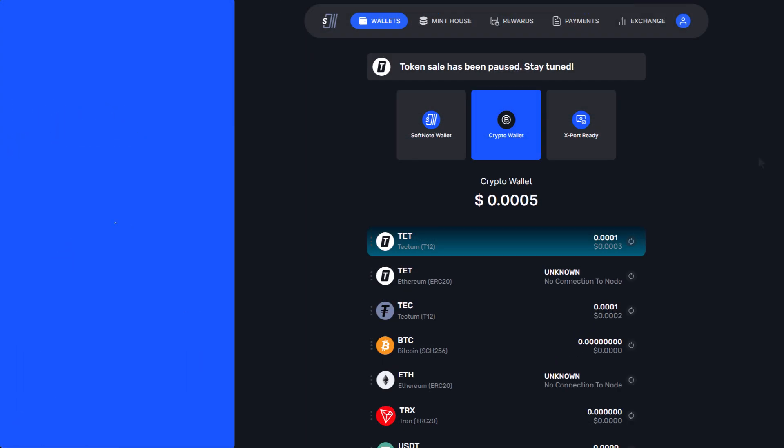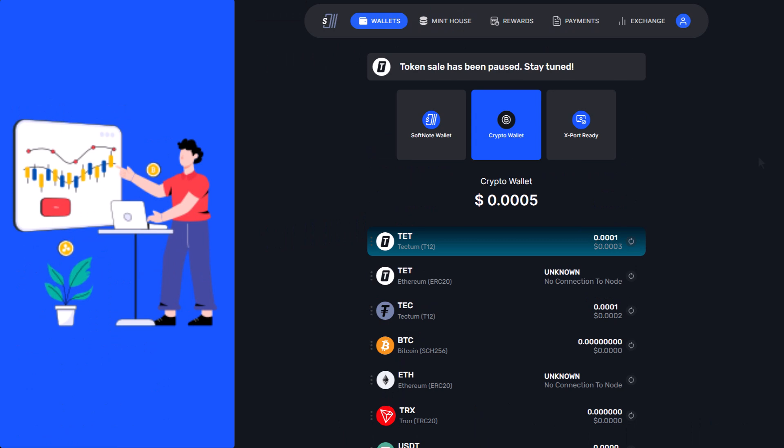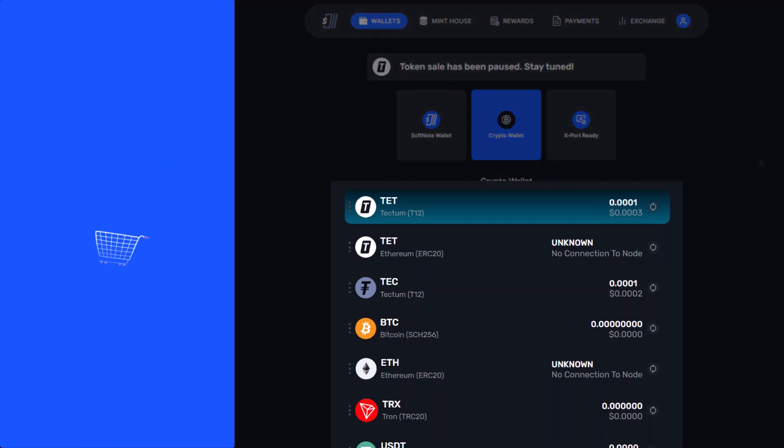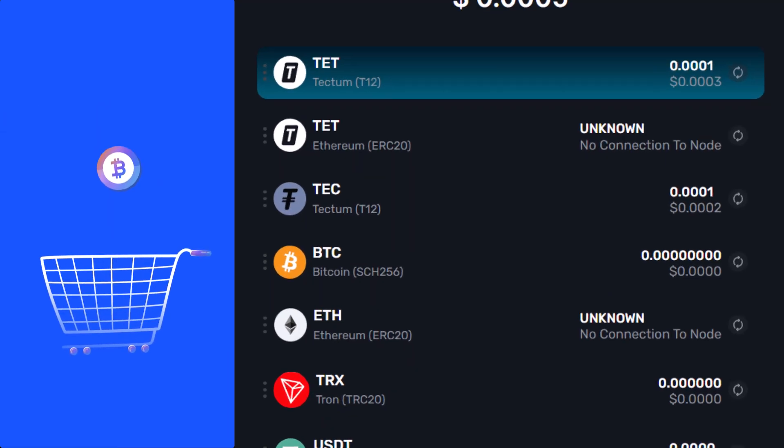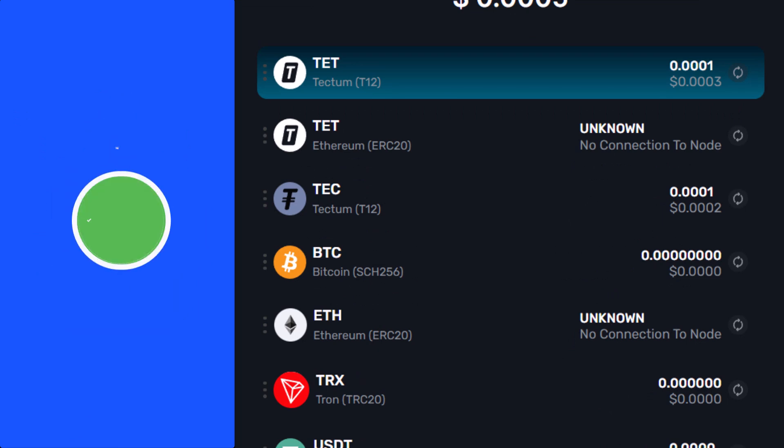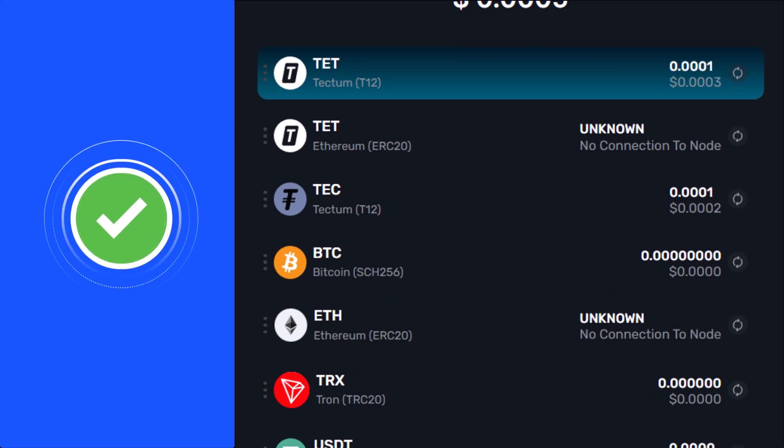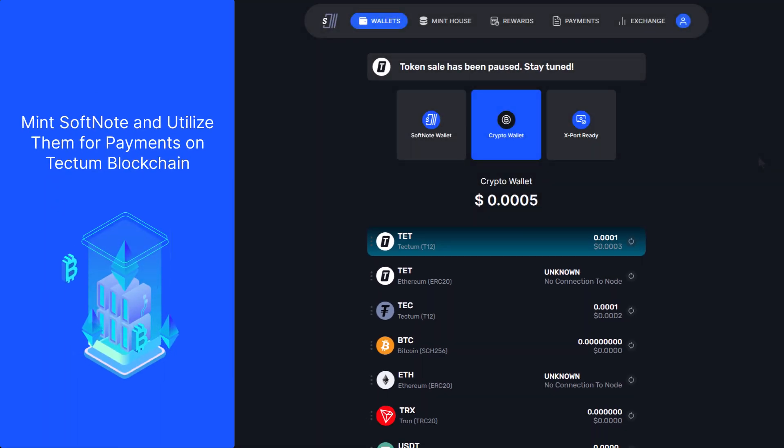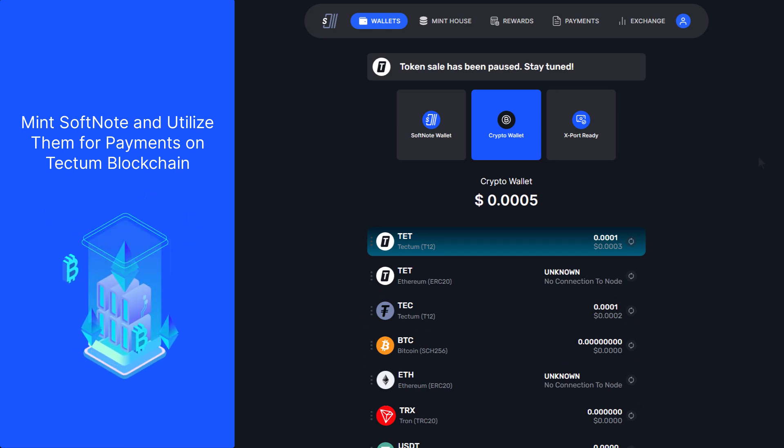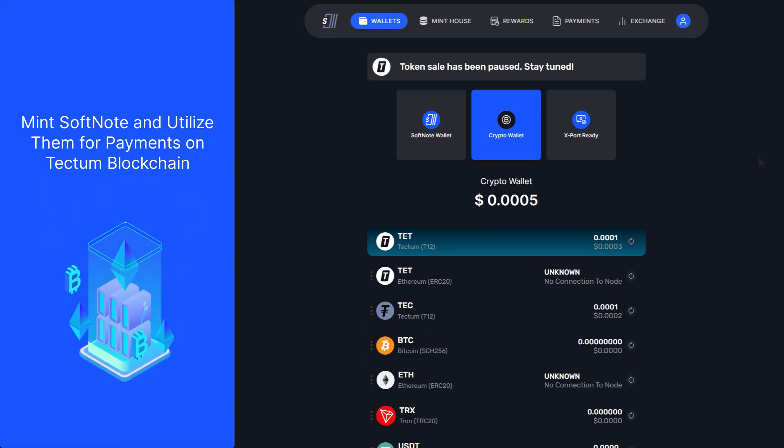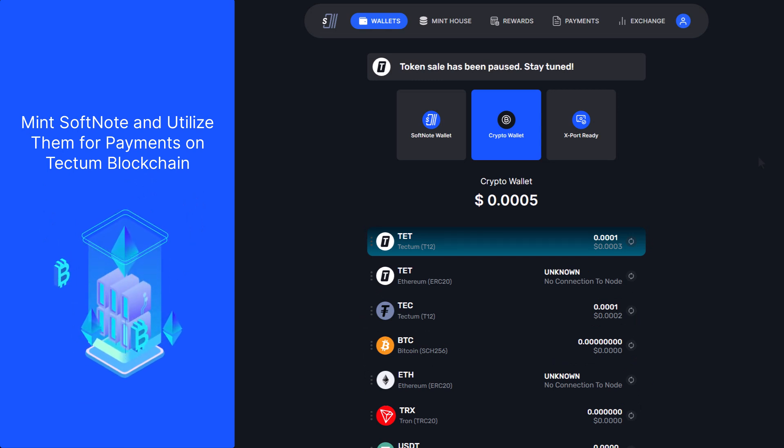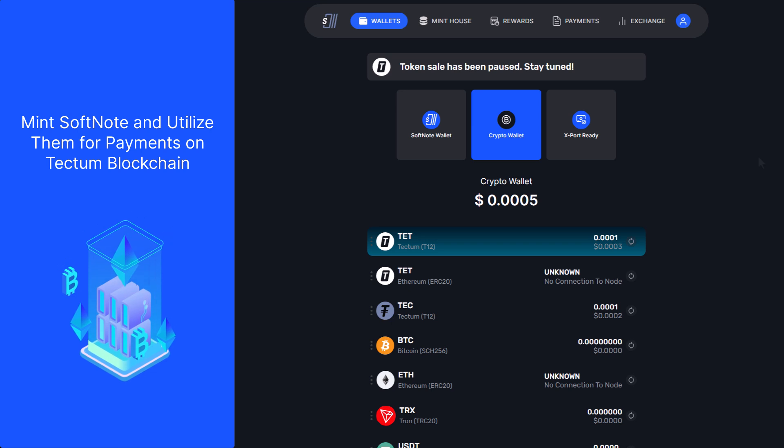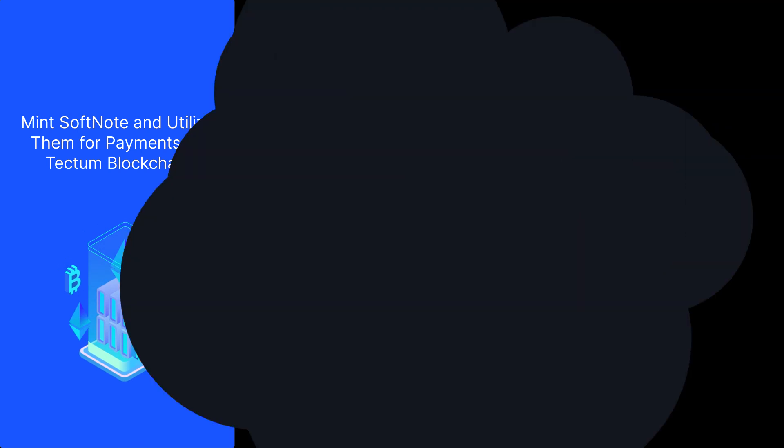Within this wallet, you can conduct any business needed including transferring crypto such as Bitcoin, TET, and other currencies to your wallet. Minting Softnotes and utilizing Softnotes for payment to other entities on the world's fastest blockchain network, Tectome.